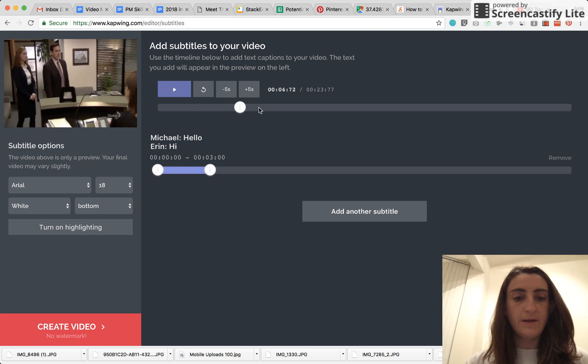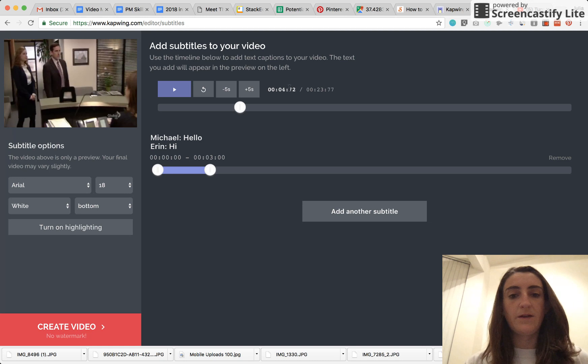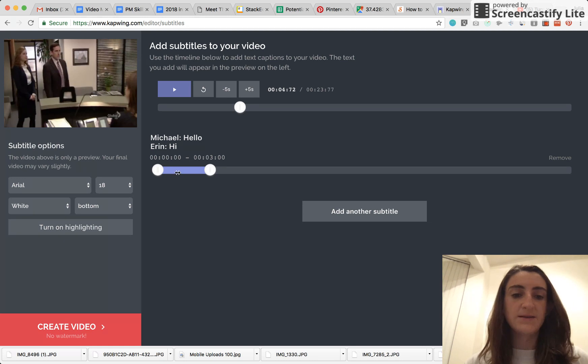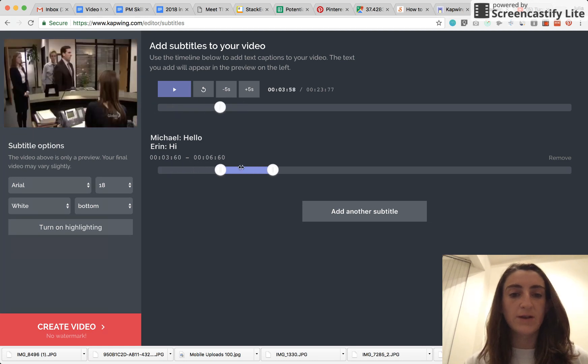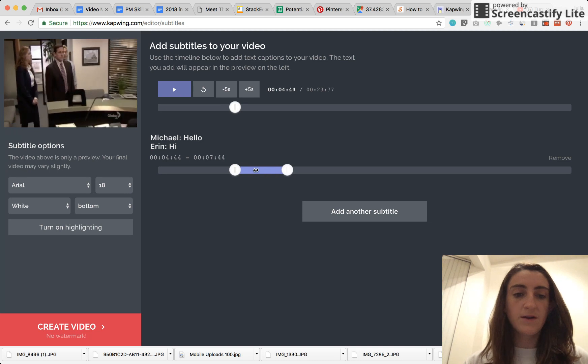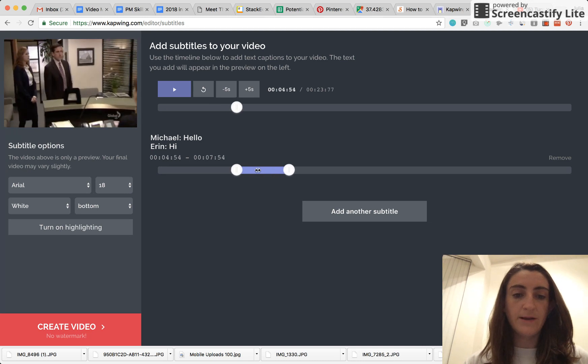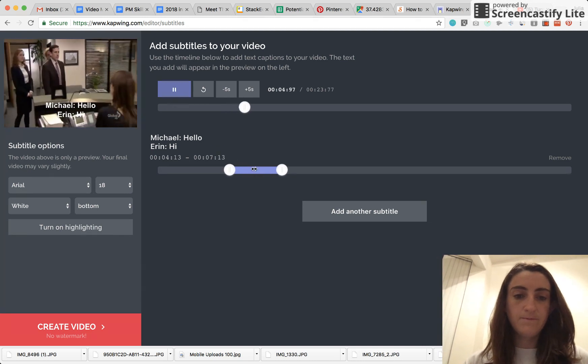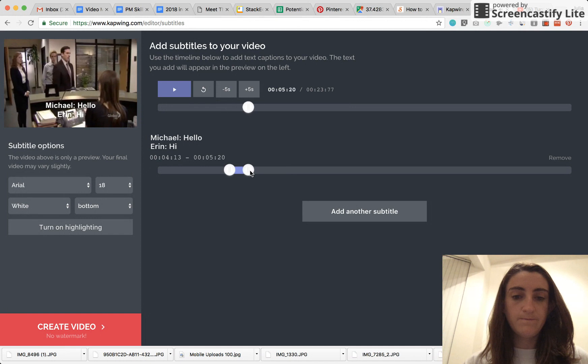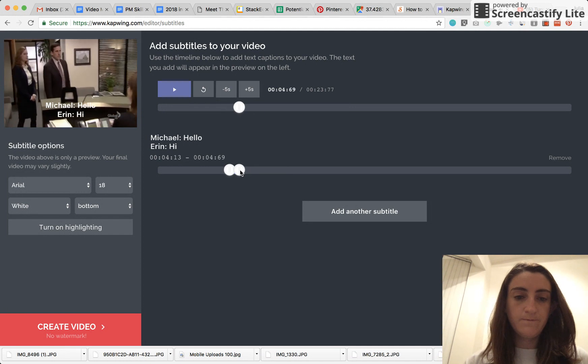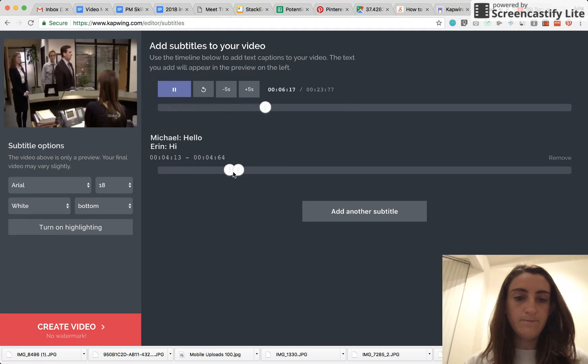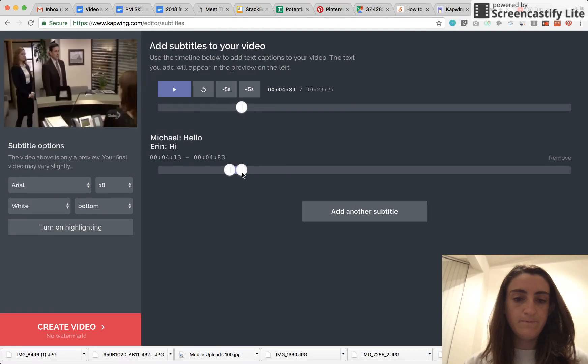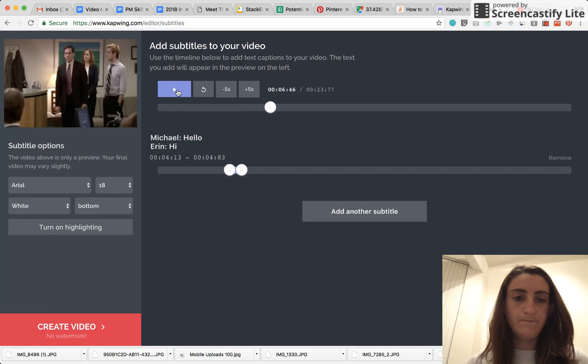So this moment that I'm just on, like four seconds and 72 milliseconds, I guess, is right after that moment. So you can just drag and drop your slider to about the right time. Hello. Hi. Michael Scott.